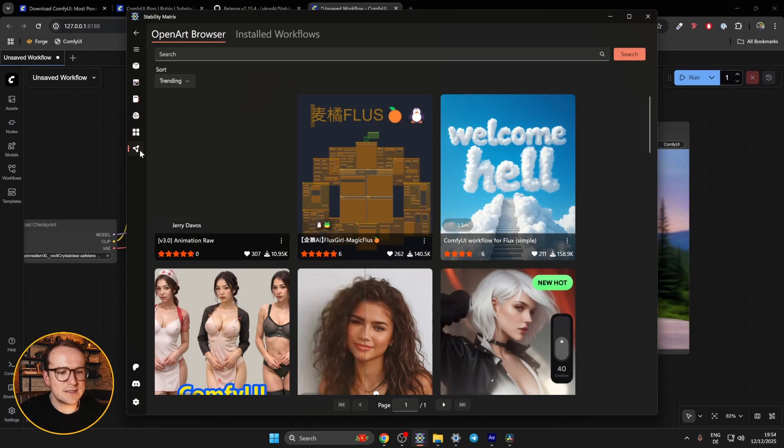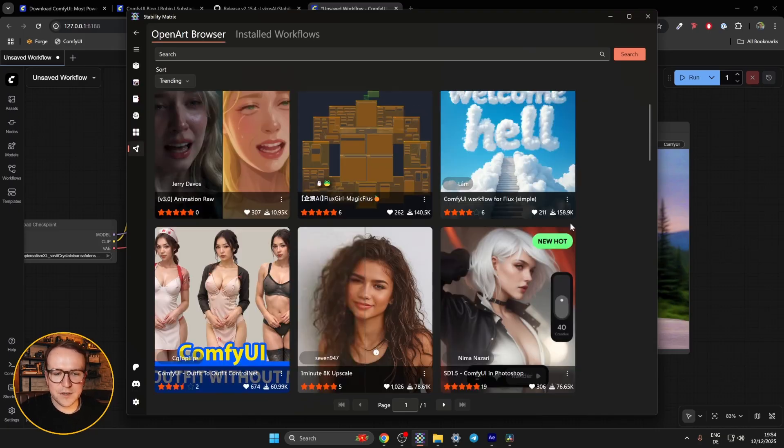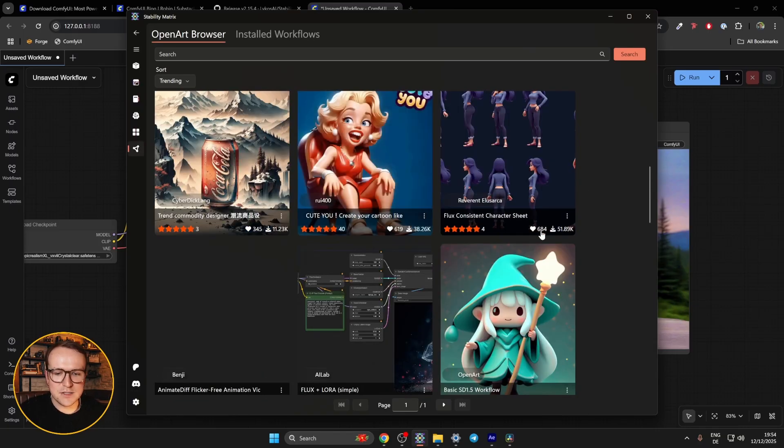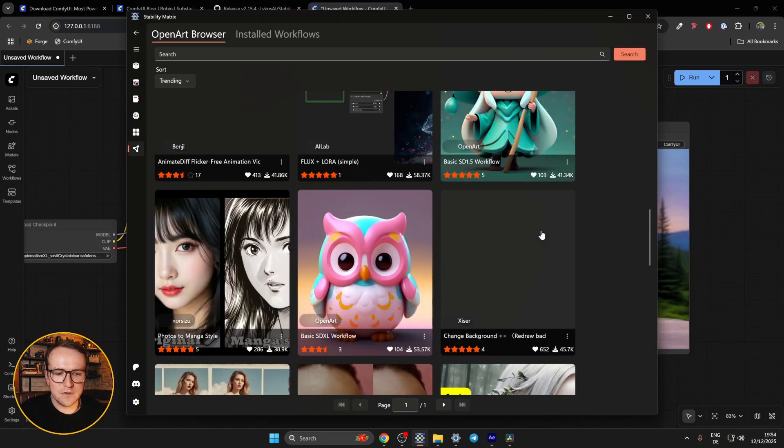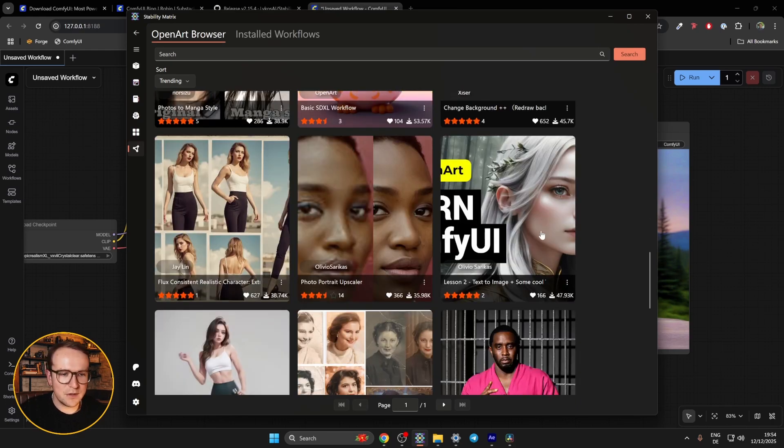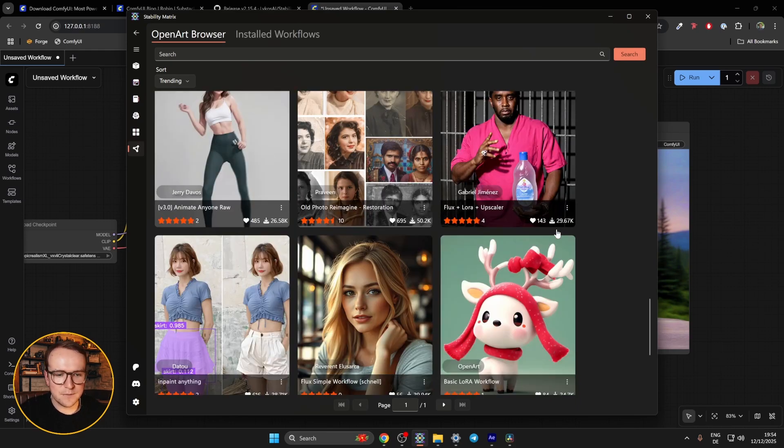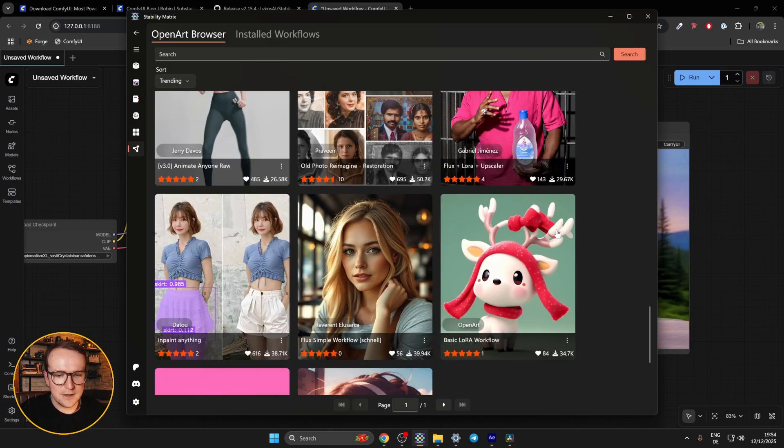And then last but not least is the workflow browser. And this is where you can install all sorts of different workflows that other people have built that you can try out in your own Comfy UI setup.